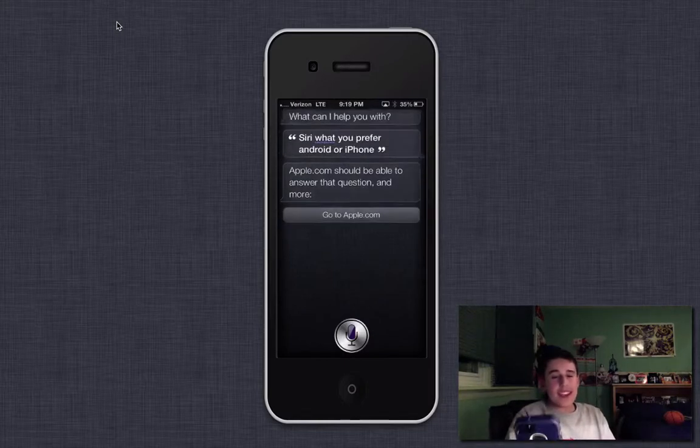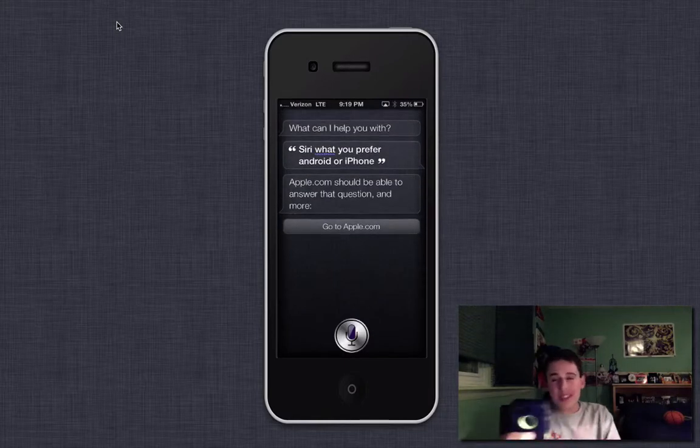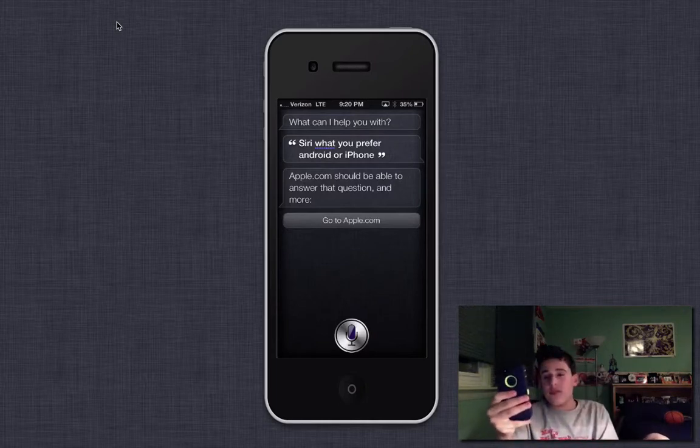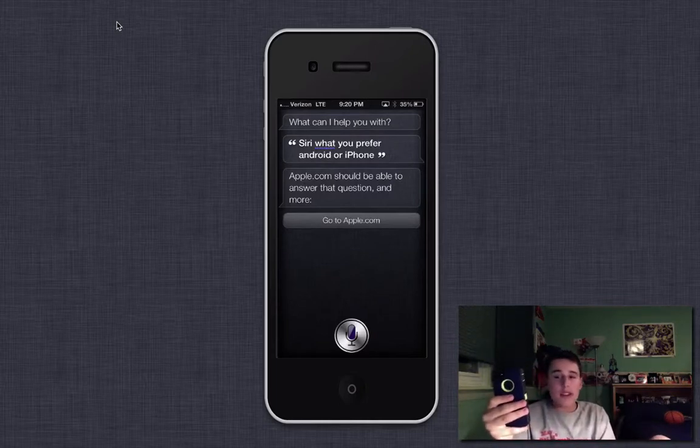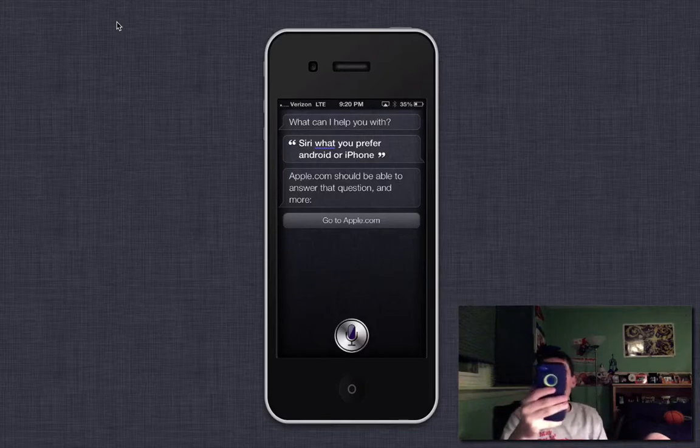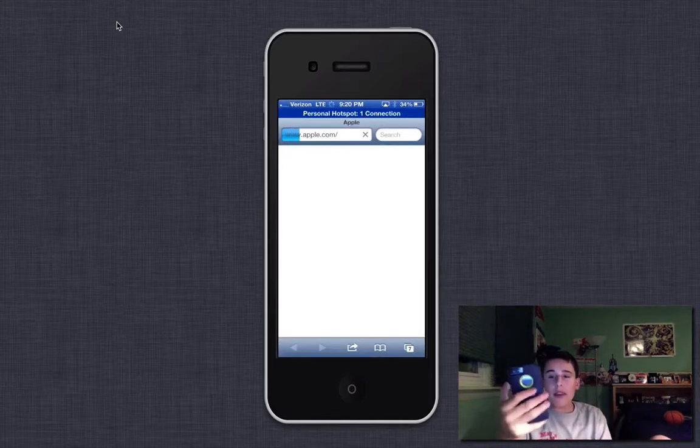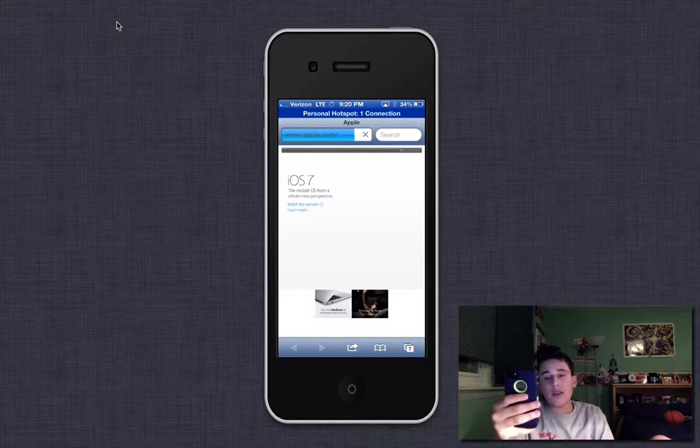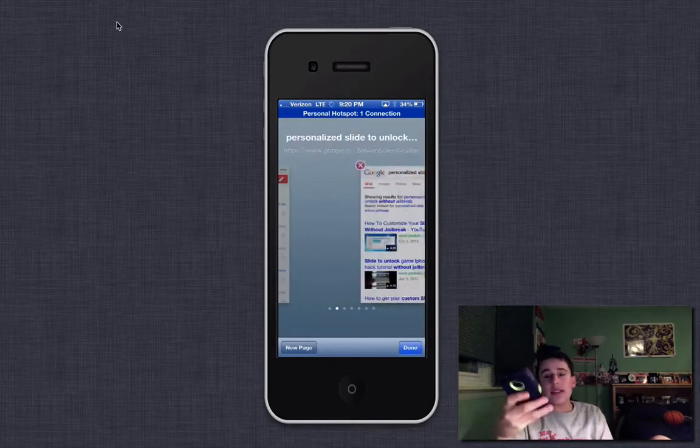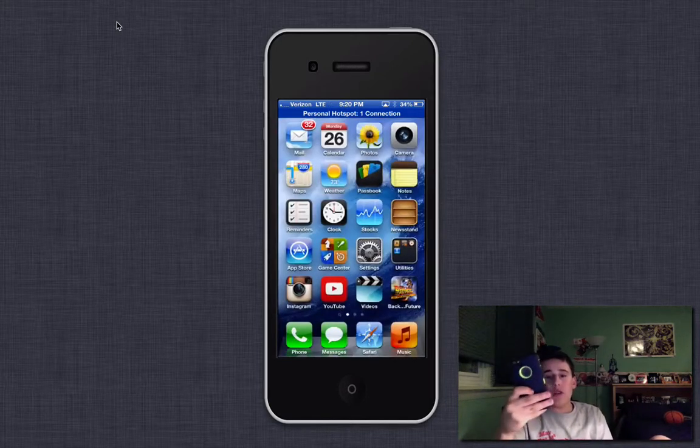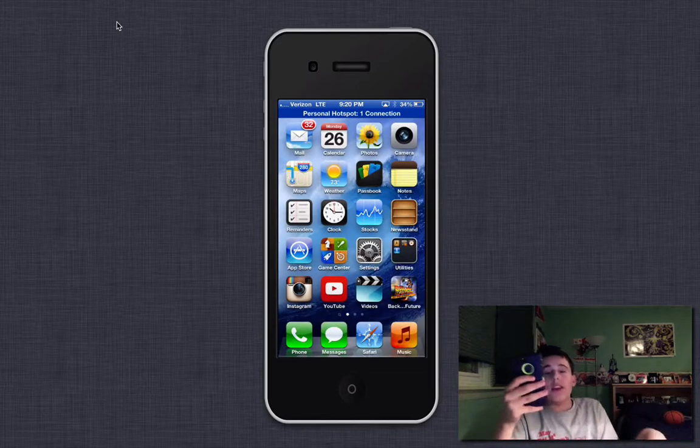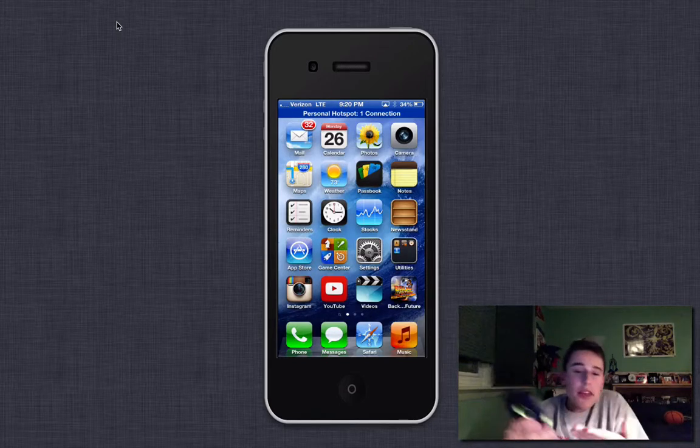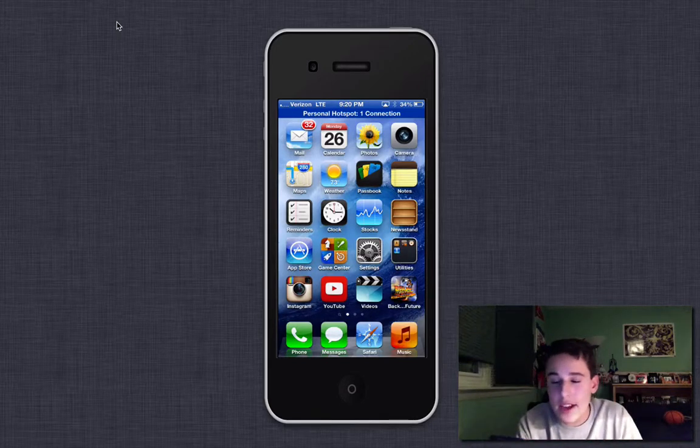See, it gives you, like, it says, I asked it, Siri, what do you prefer, Android or iPhone? And it says, Apple.com should be able to answer that question and more. So it says, go to Apple.com. And then if I press that, bam, it automatically launches Apple's website. So that's a little quirk. It's pretty funny there. I think it's pretty funny that it does that.